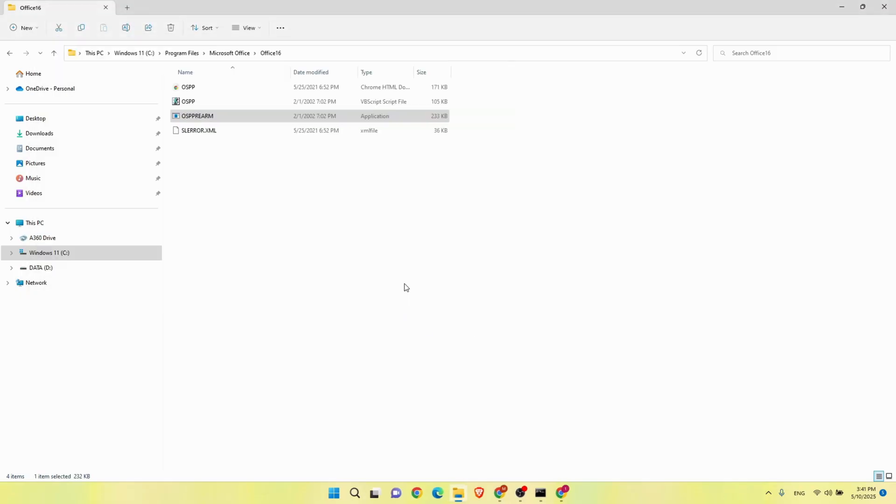Wait for a second. Then go to Microsoft Office application.